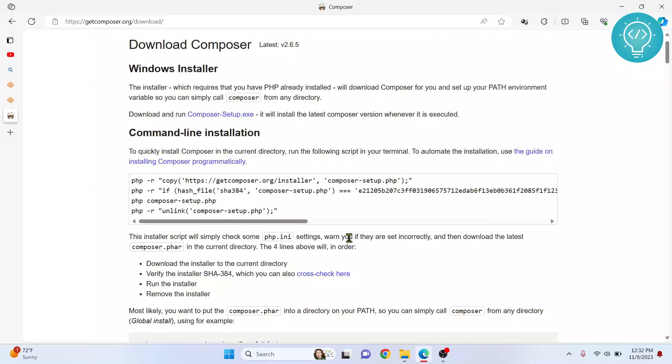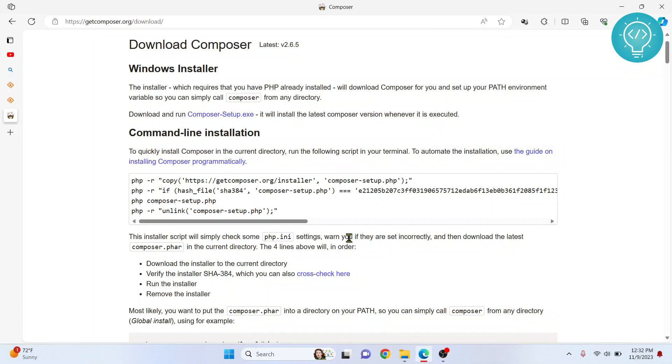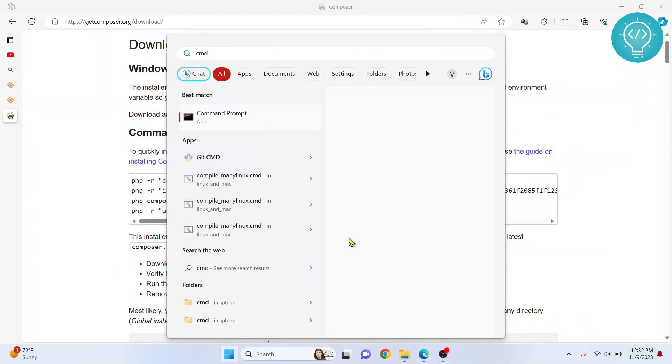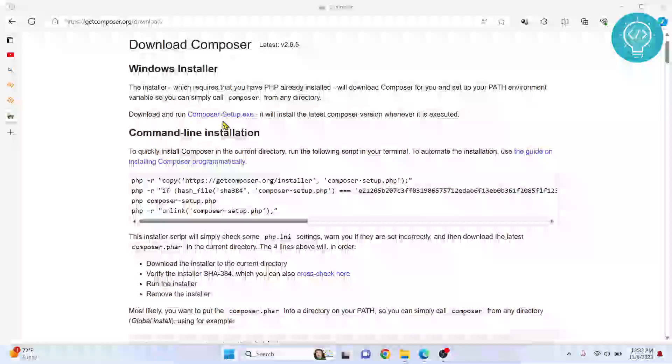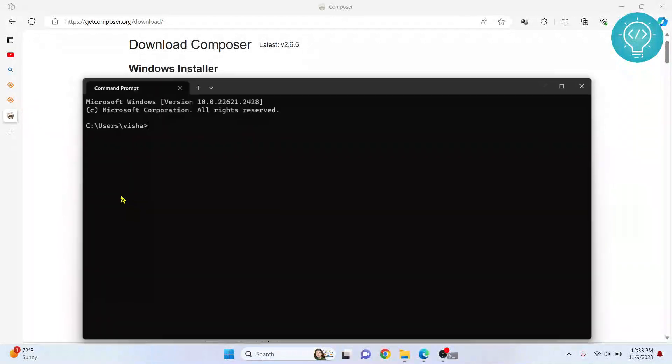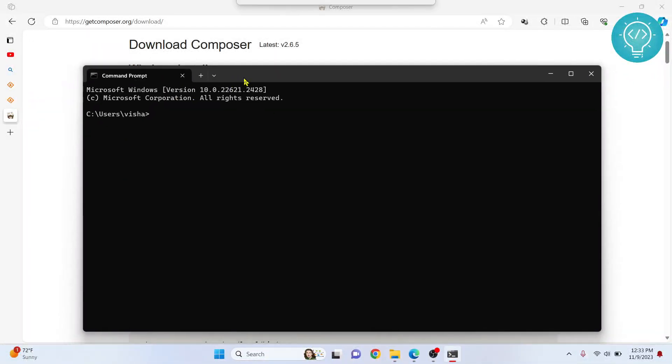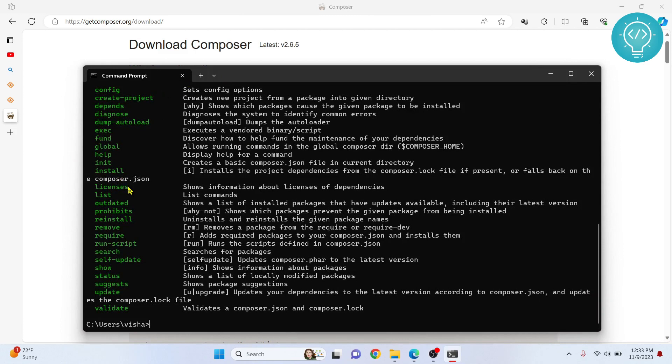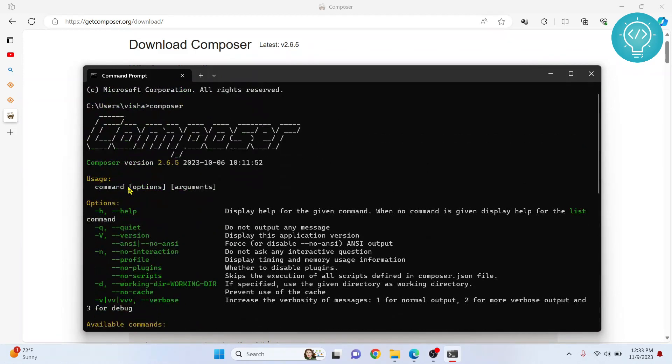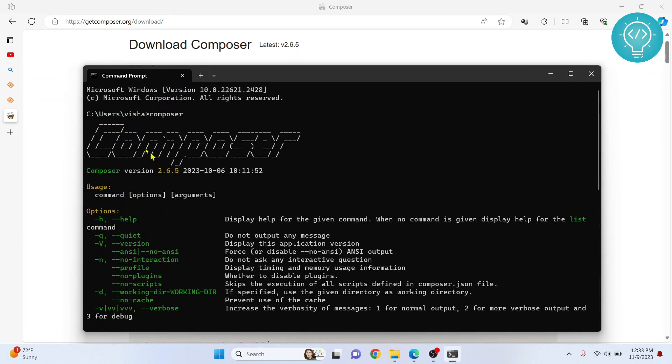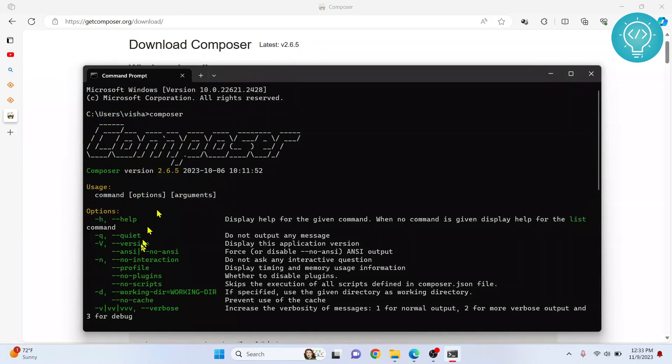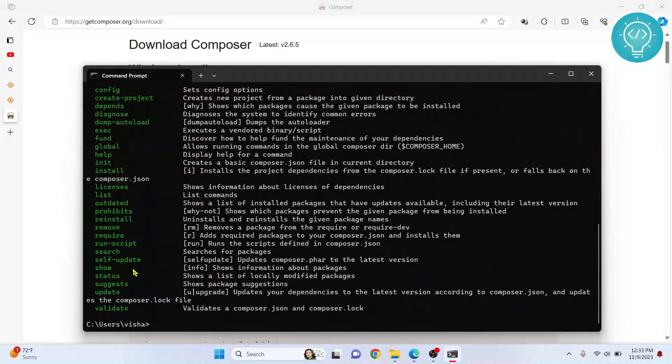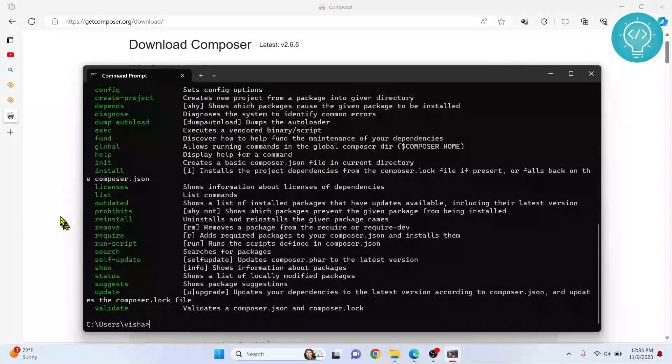First, open your command prompt. Type command here. If you type composer, let's see what happens. Yeah, it is saying Composer version is 2.6 and we have all the stuff here.